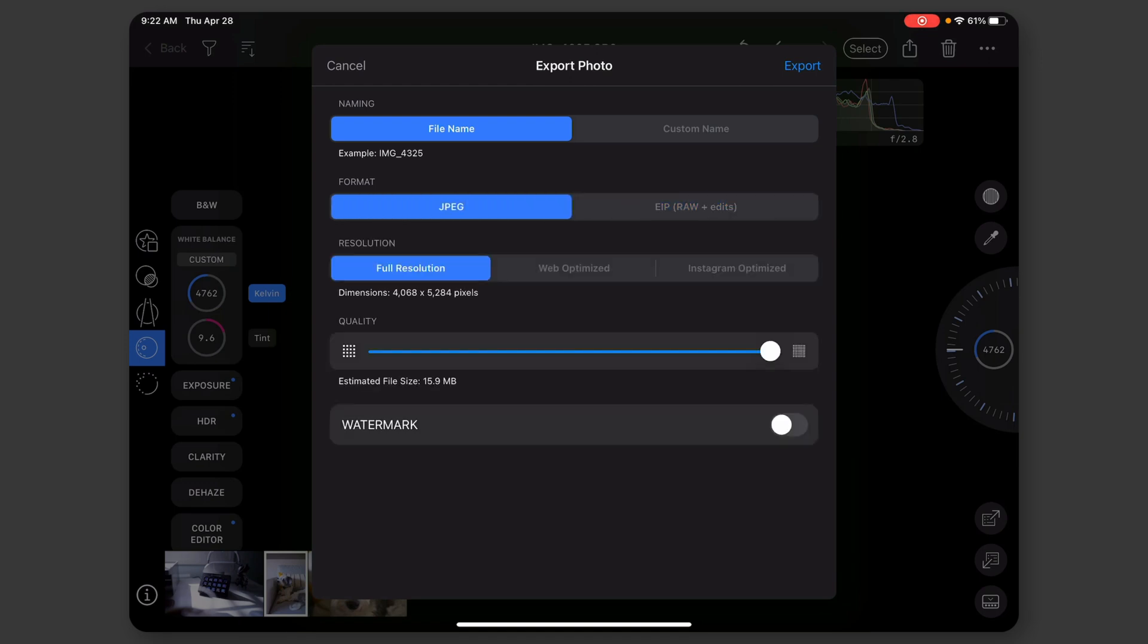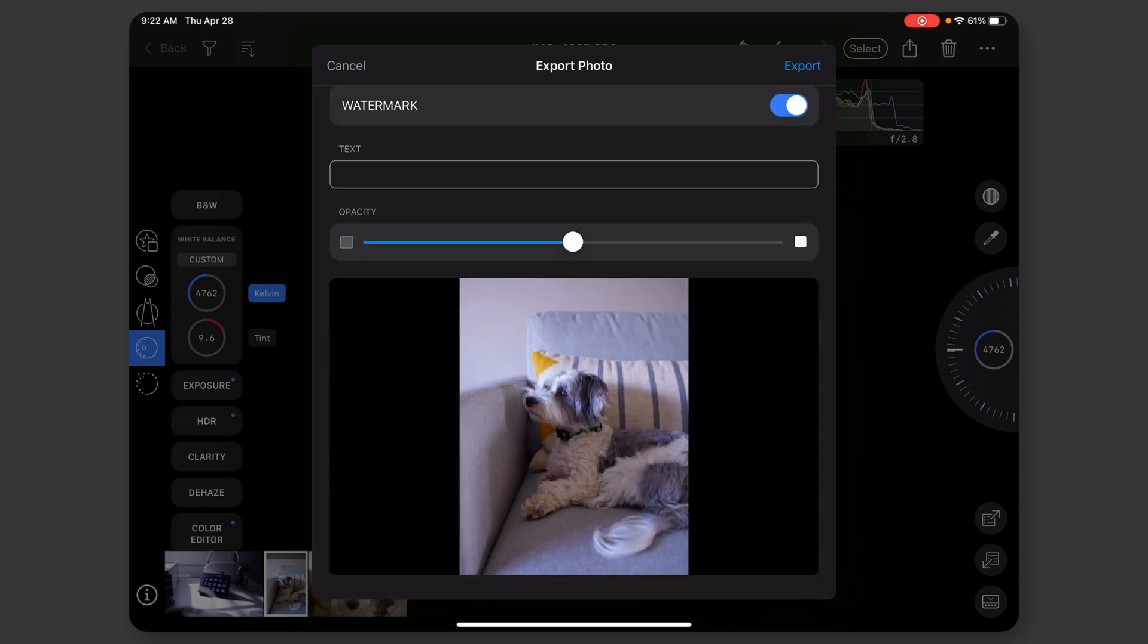It's not ideal. And then I can choose the resolution, the quality. It gives me an estimation for the file size and I can put a watermark on there if I'd like. So yeah, that's Capture One for the iPad.